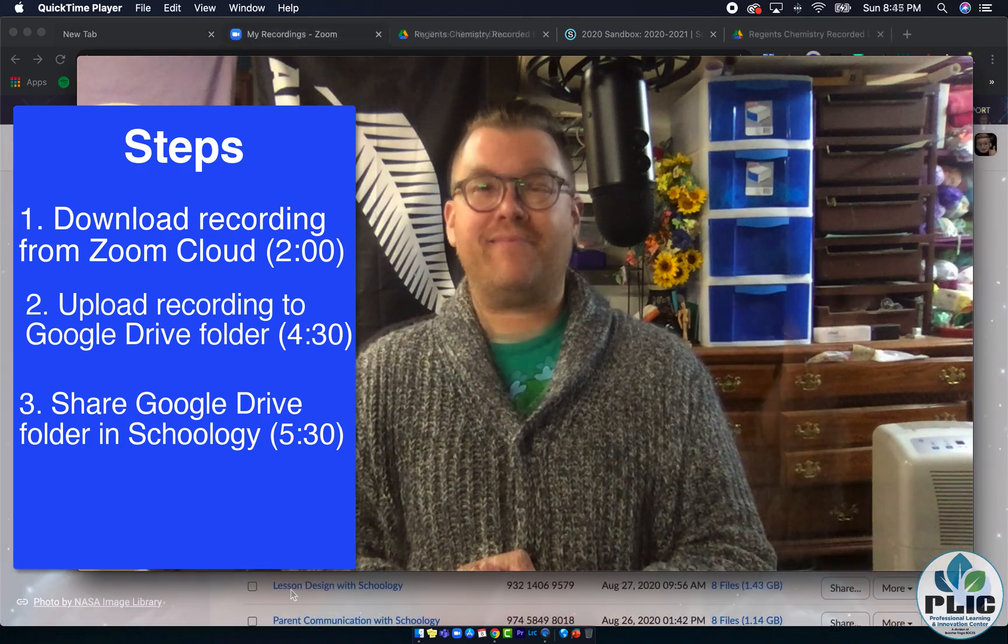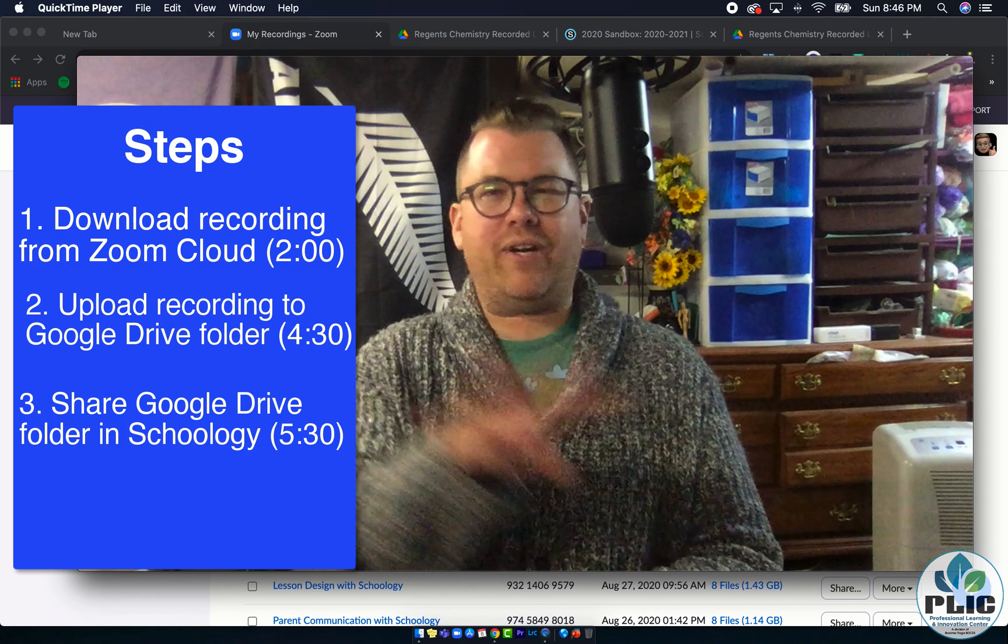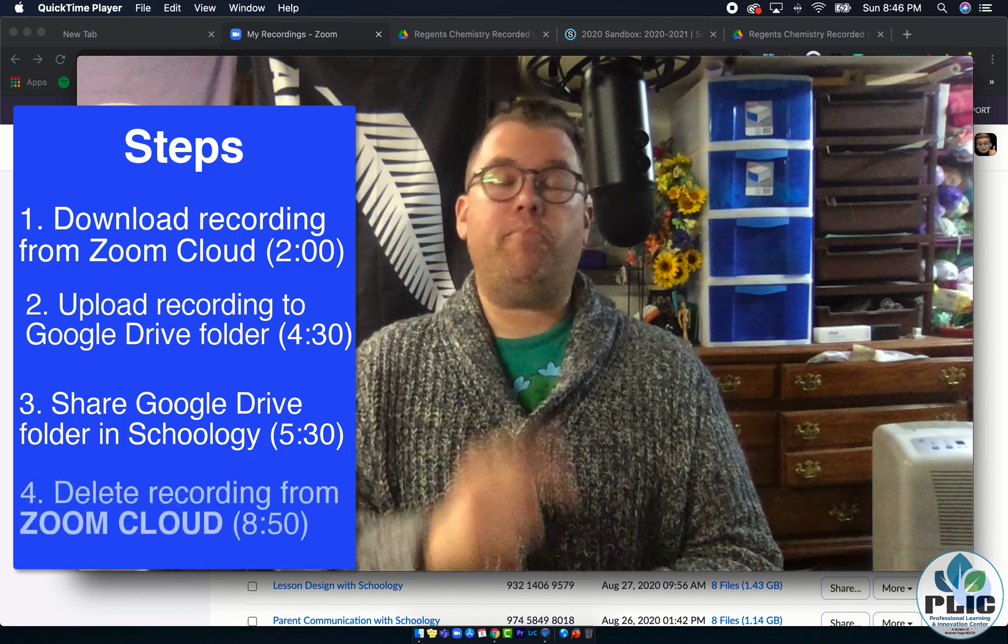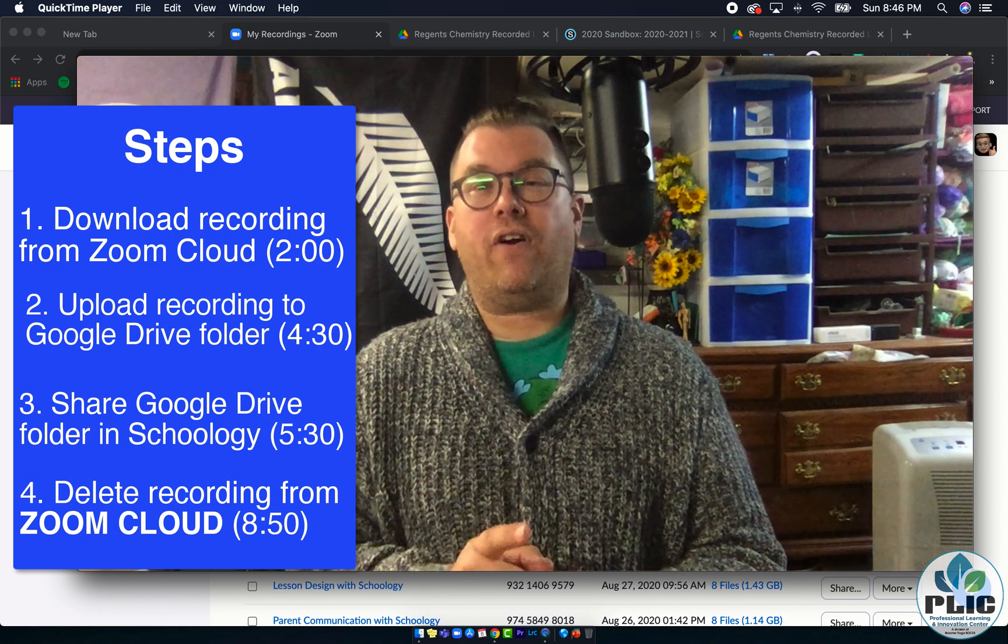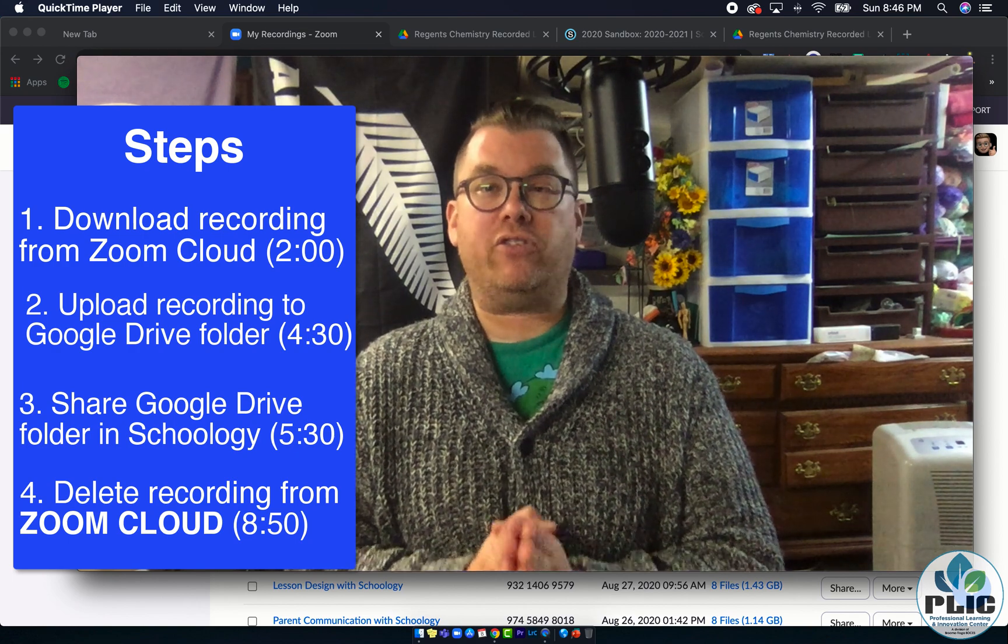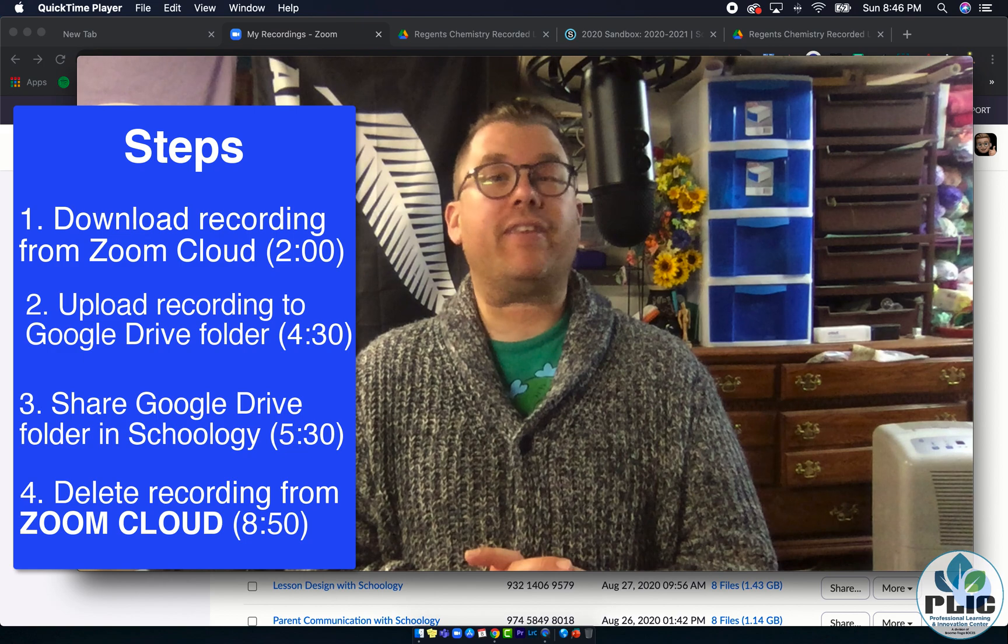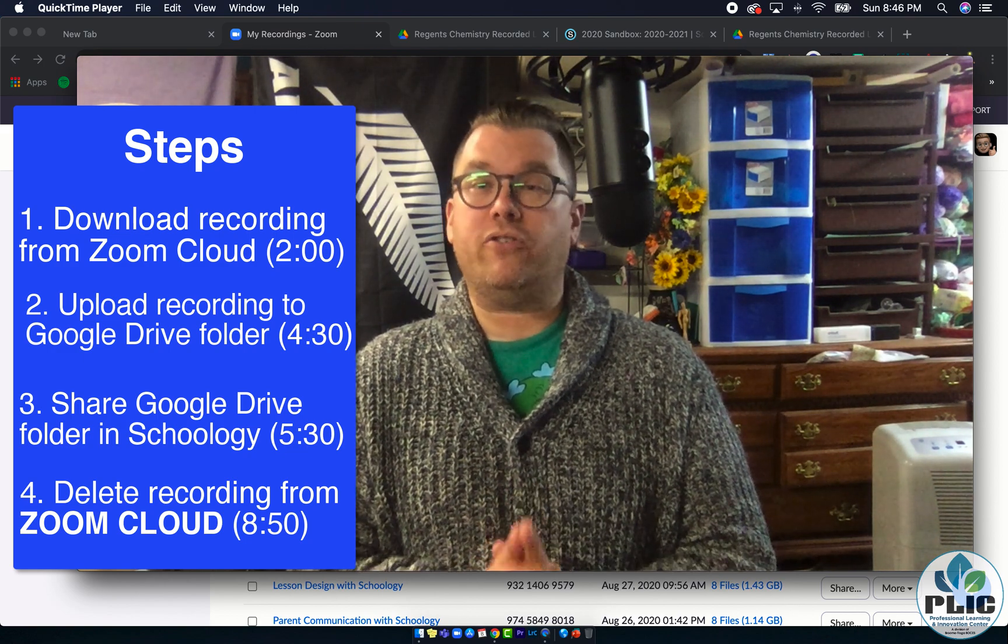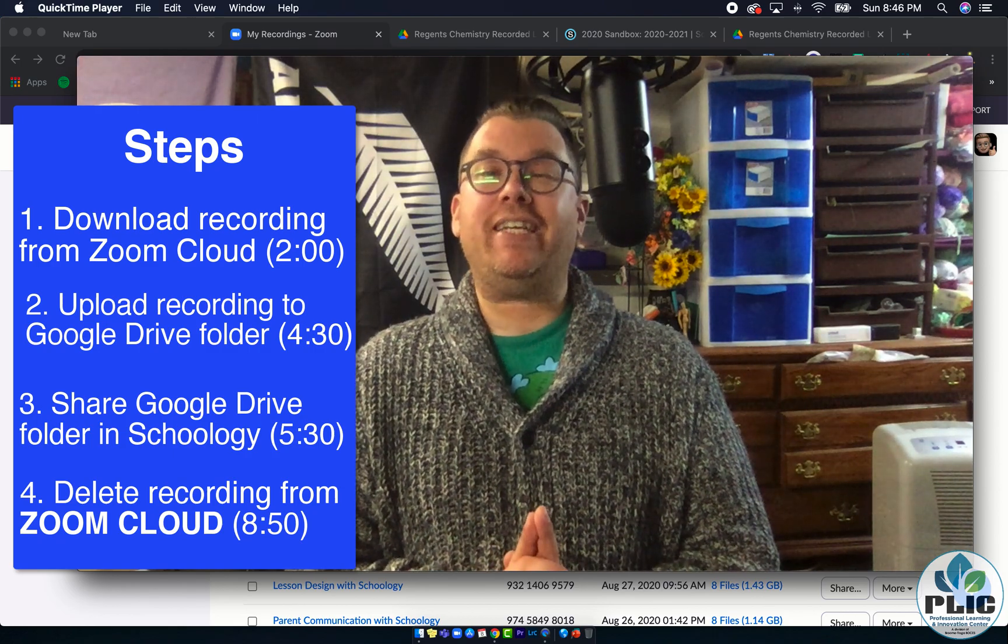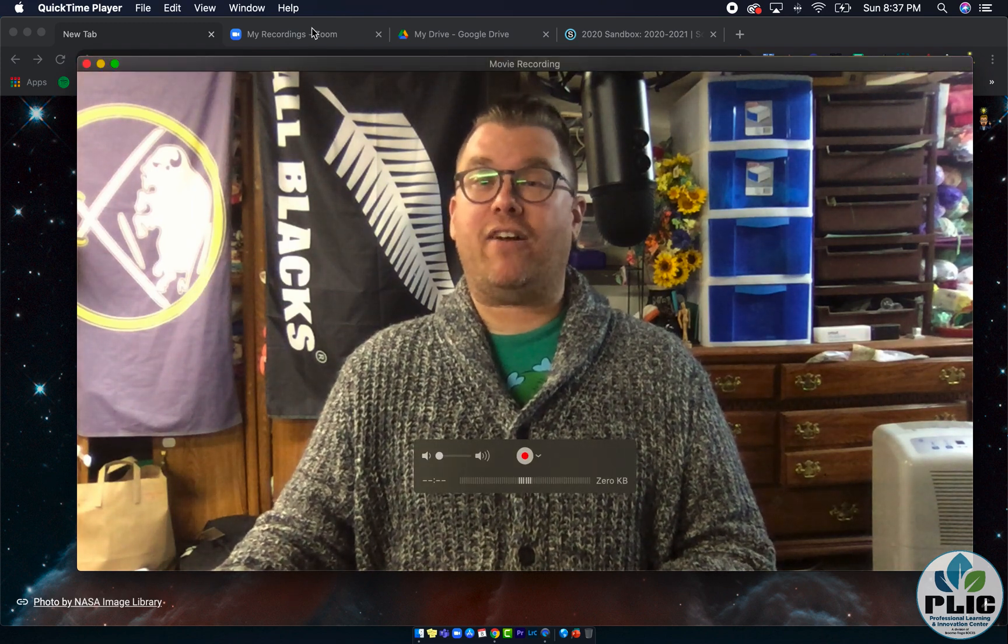One thing I should probably jump in and say here because I forgot in the initial recording: there is a step four. Step four is to go back and delete the file from Zoom's cloud because you're limited to how much storage space you have in Zoom cloud, or at least your district is. Now back to your regularly scheduled program.